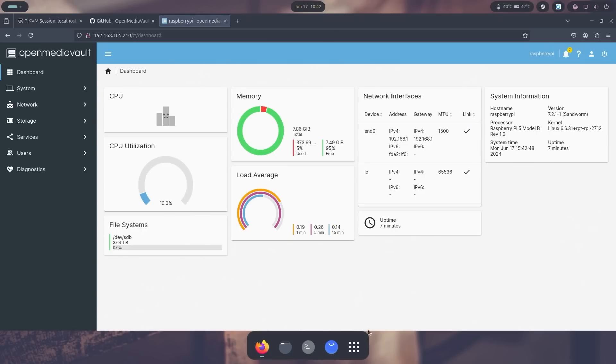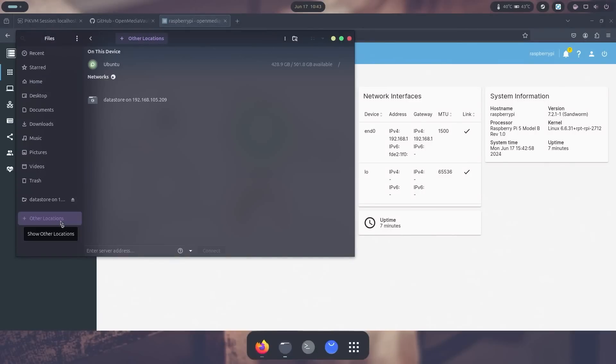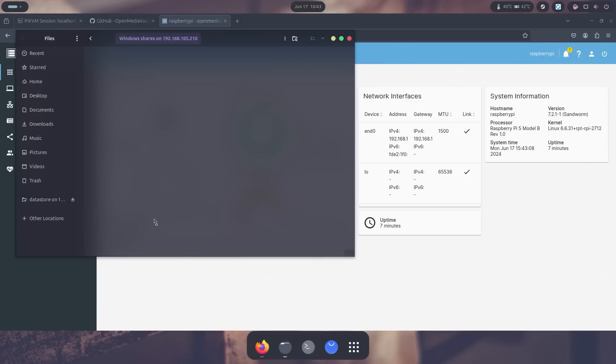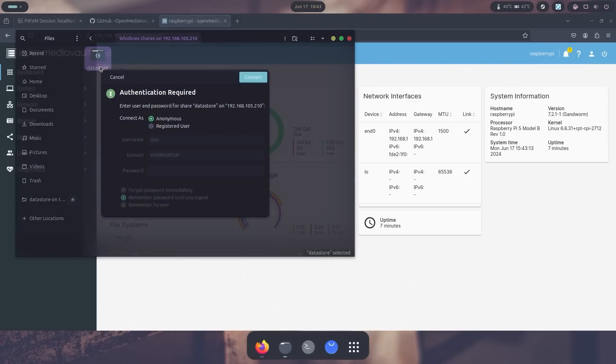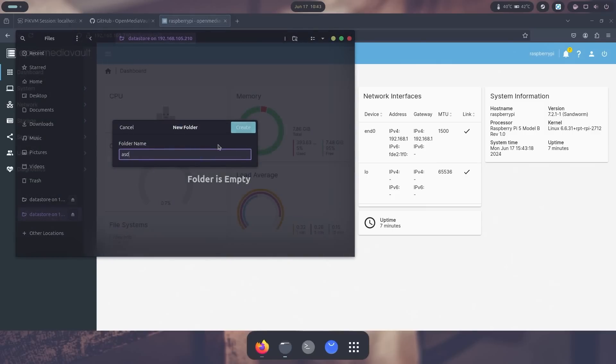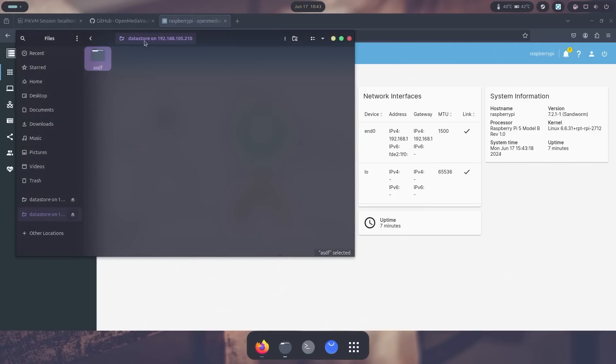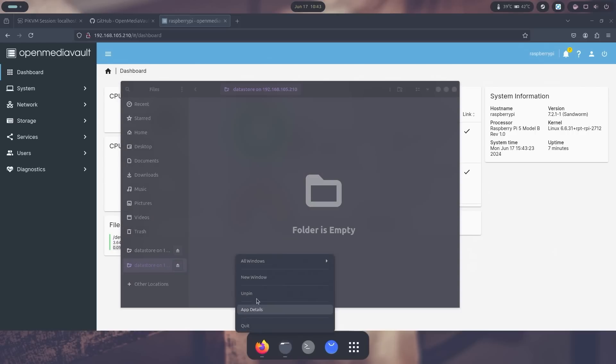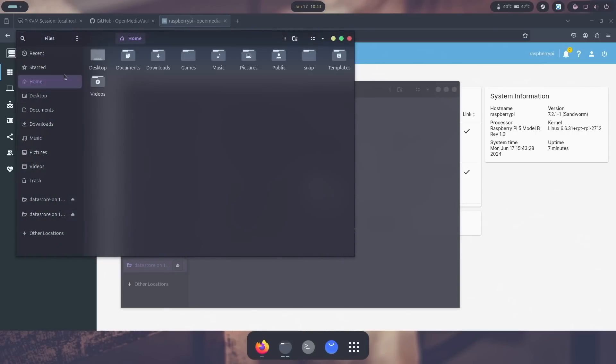But yeah, ultimately now I have my little Samba setup. So now I'm going to transfer a file over through this new setup. So what I need to do is just head over to files and go to other locations. And what I could do right here is just go to smb colon slash slash 192.168.105.210, which is our device. And you should have a new folder called datastore, and in here since we have guest allowed, we just do connect.